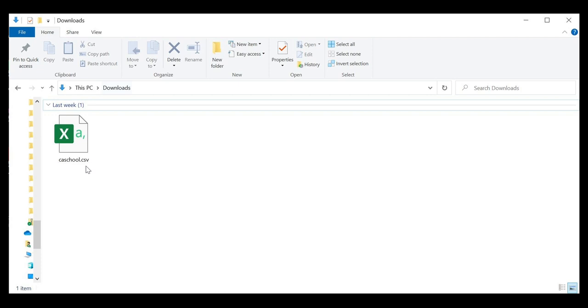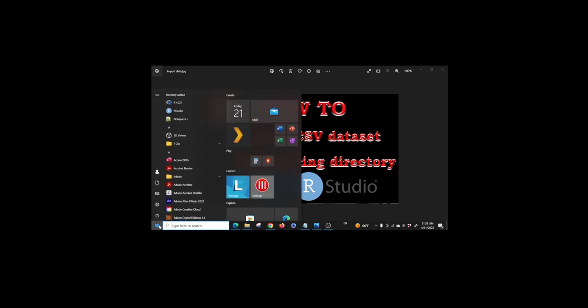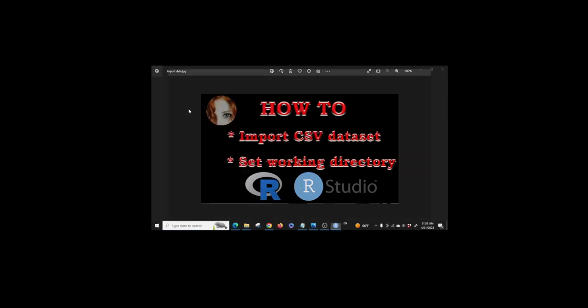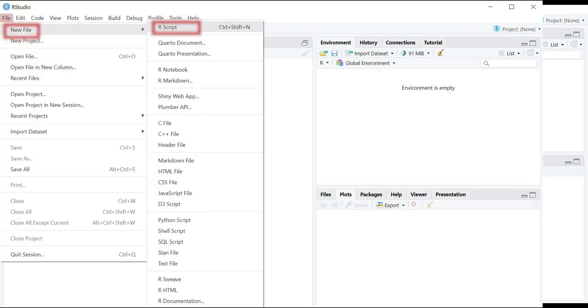Let's open RStudio. You can open it from the start menu on Windows or from the applications folder on Mac. Let's create a new R file. Click file, select new file, then R script.